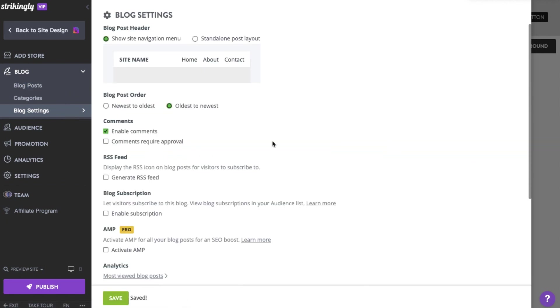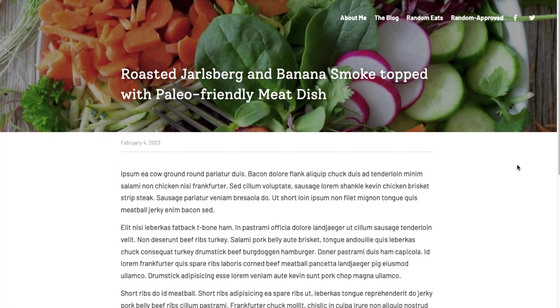Activating the Comments Require Approval option allows you to review a comment before being posted. You can also collect email subscribers and send blog updates by ticking the Enable Subscription option. And don't forget to click Save.